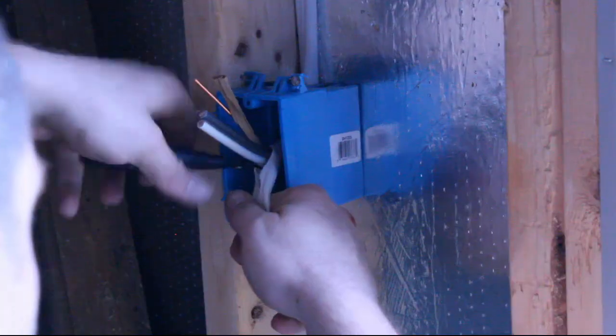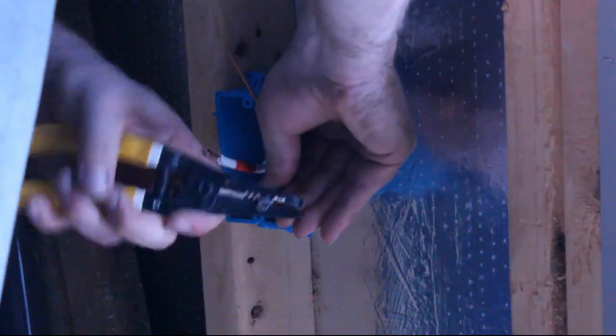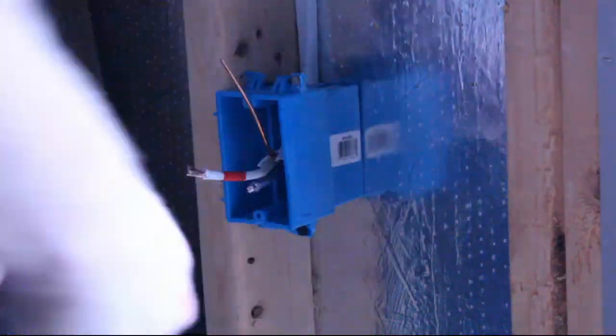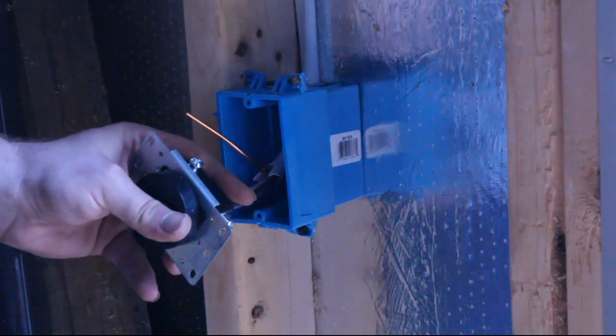Since I knew getting the cable to fit into the outlet would be a pain, I put it in before mounting the outlet. If I was using six slash three cable with three conductors, it probably wouldn't fit at all.